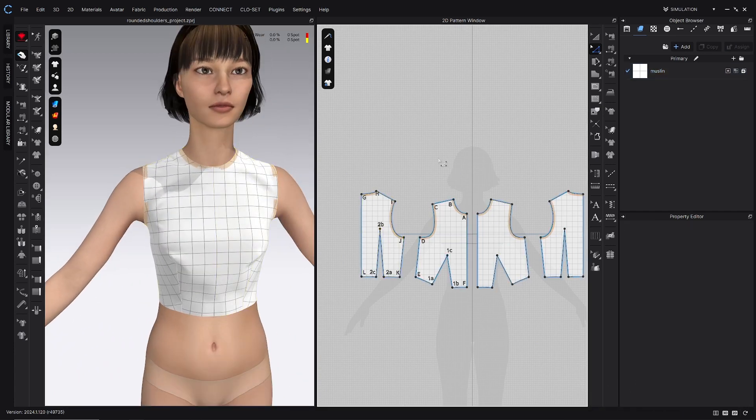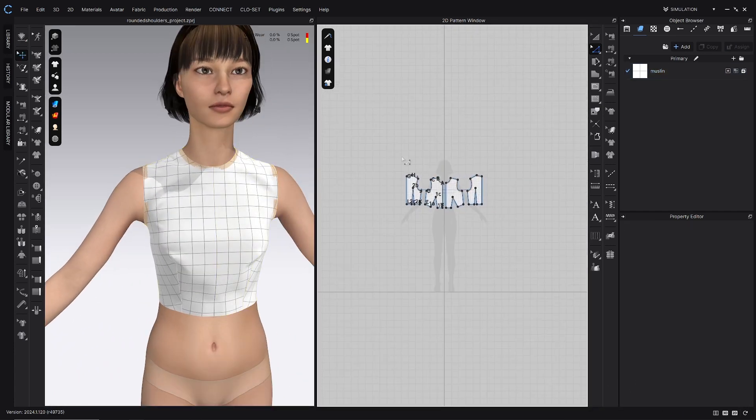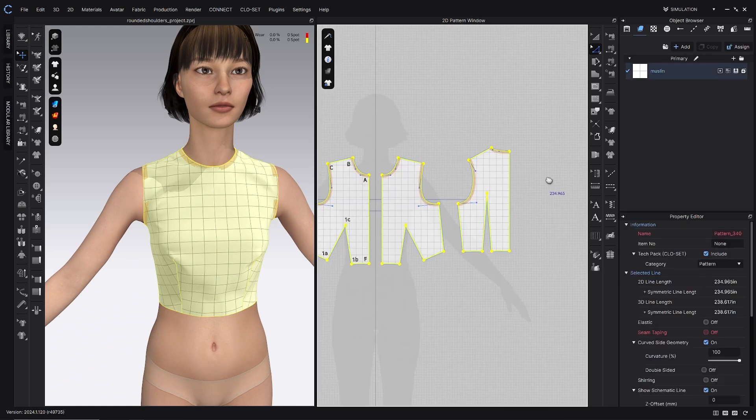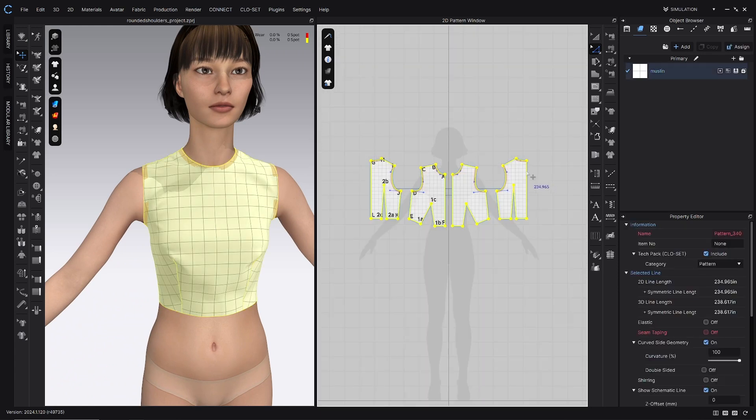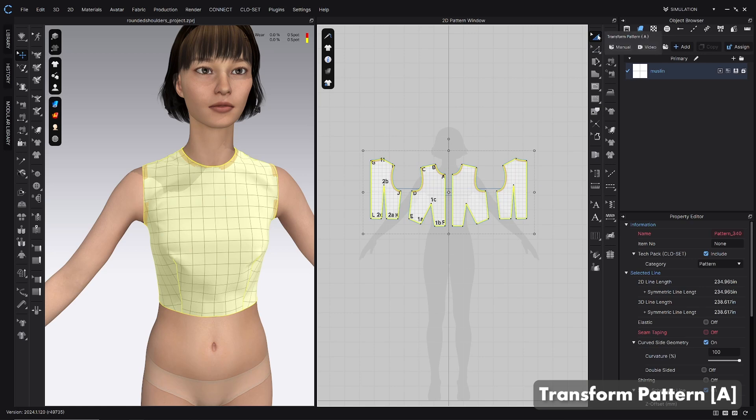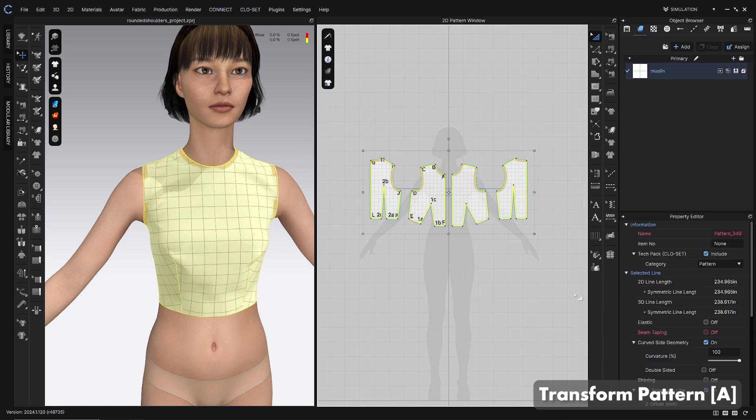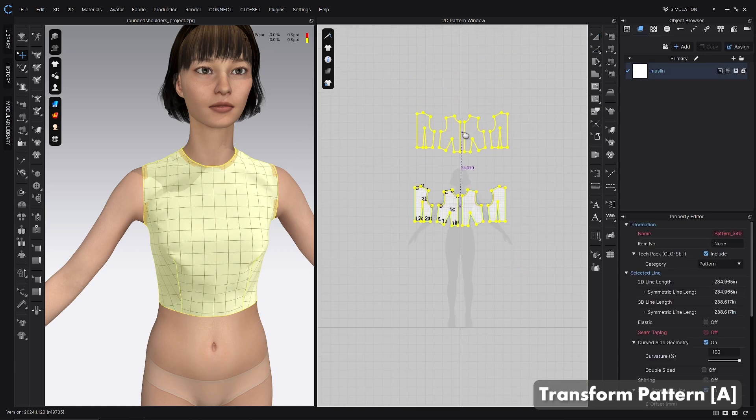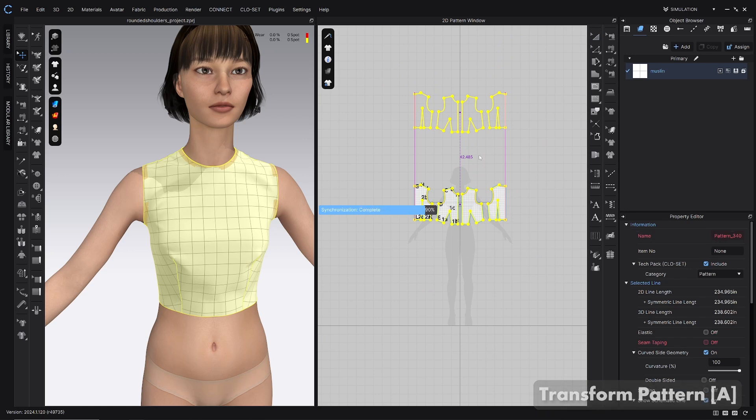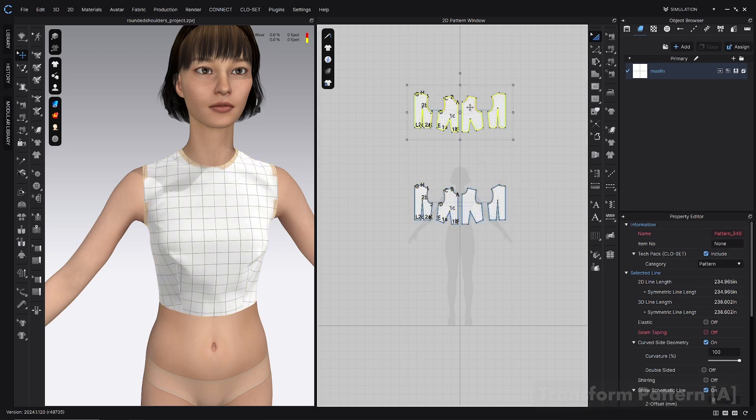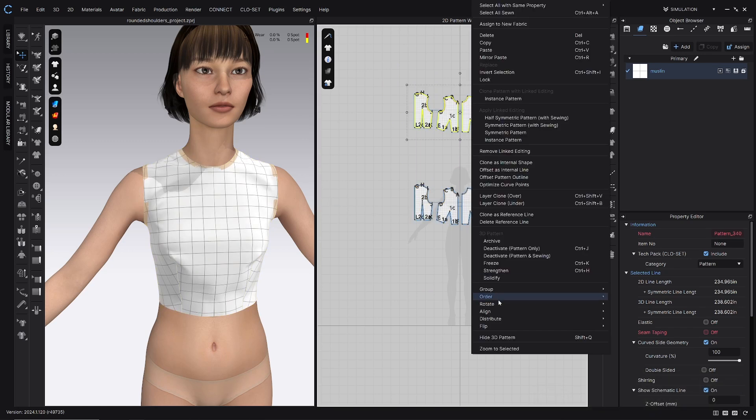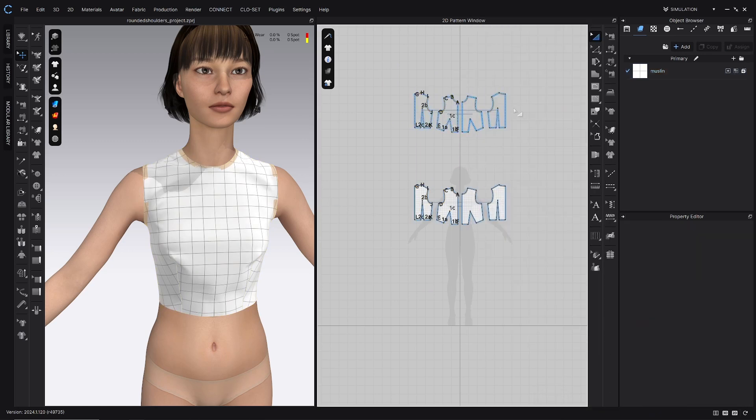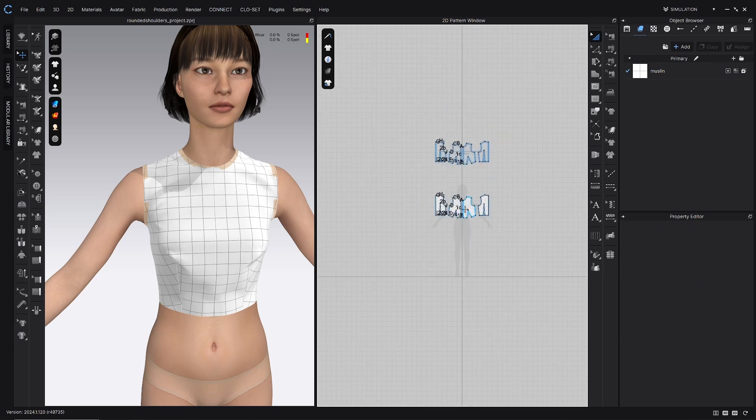Once that's done, just to track what I'm doing, I like to copy everything with the transform pattern tool or the A hotkey, just select everything, copy and paste somewhere else in the 2D window, right click, and then archive pattern just to have that as a reference for later.